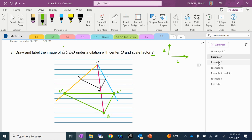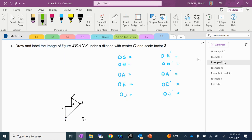Example two. I've already started this process for you, and we have to do a bunch of measuring. It says draw and label the image of figure GENES under a dilation with center O and a scale factor of 3. So we're going to write down OS, ON, OA, OE, OJ, and then we're going to record the distance of each image point.